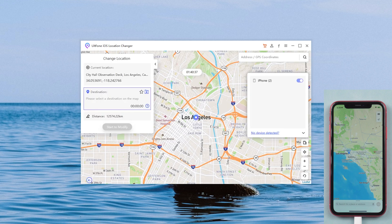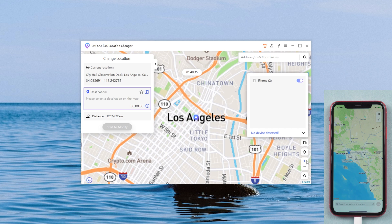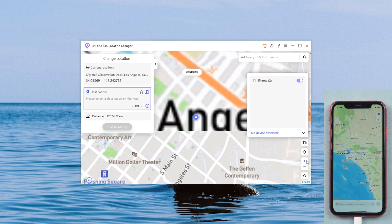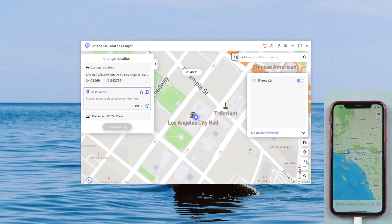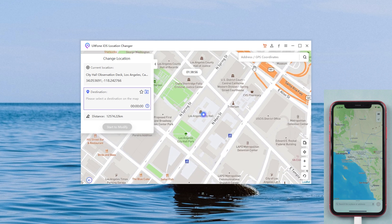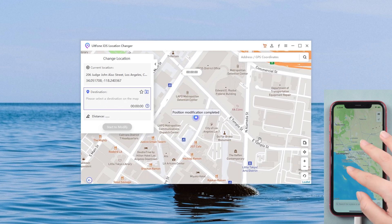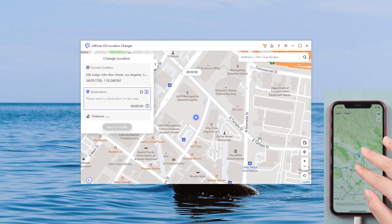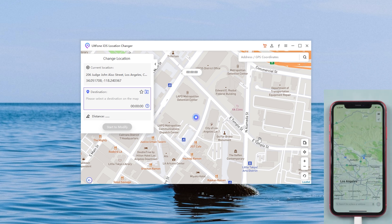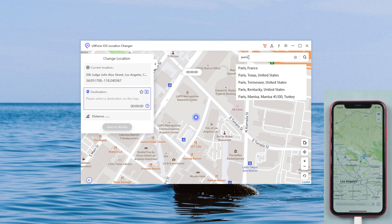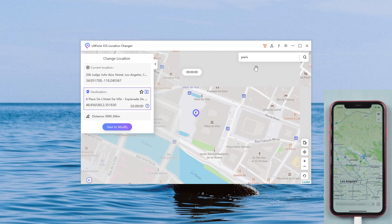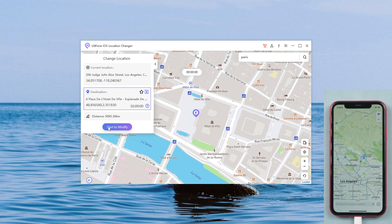Then you will see where you are now. You can select any location you want to change on the map, or enter the place you want to go in the search box, and then click start to modify.